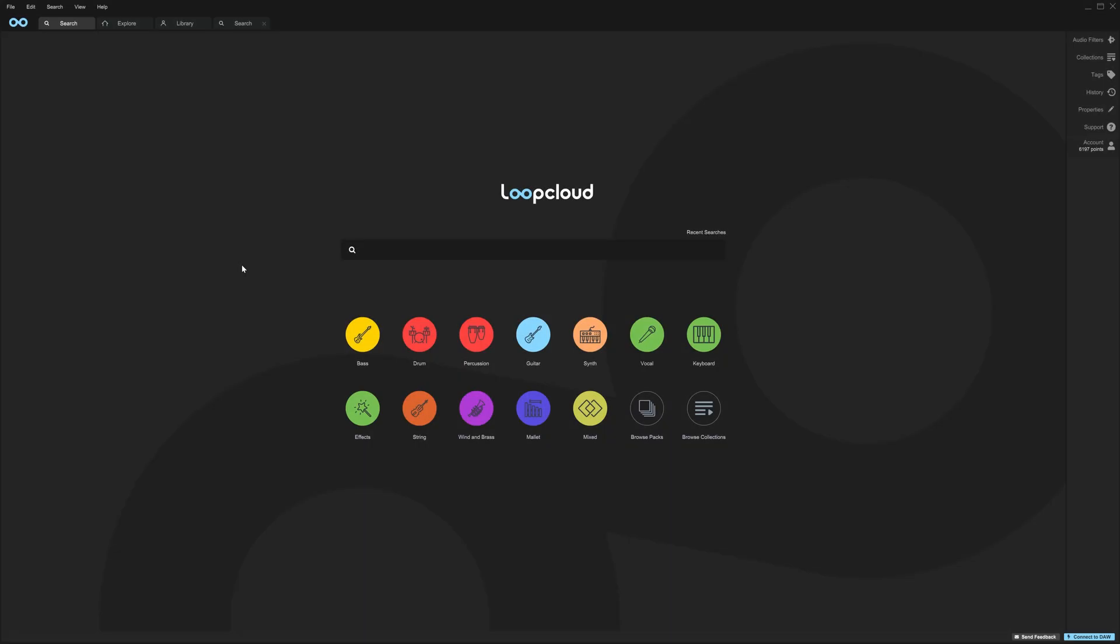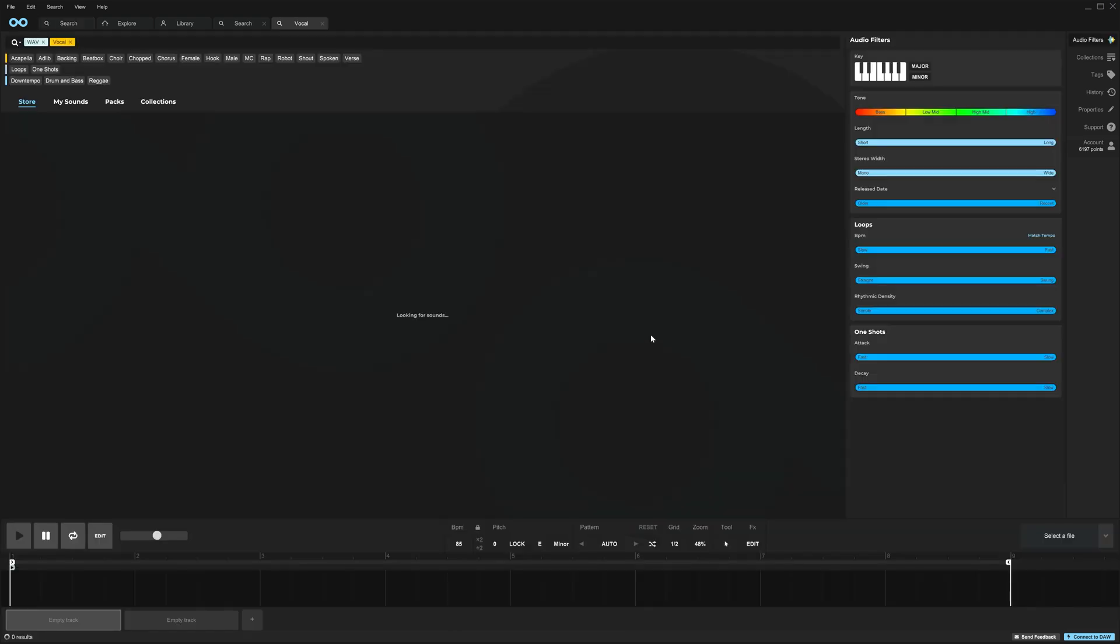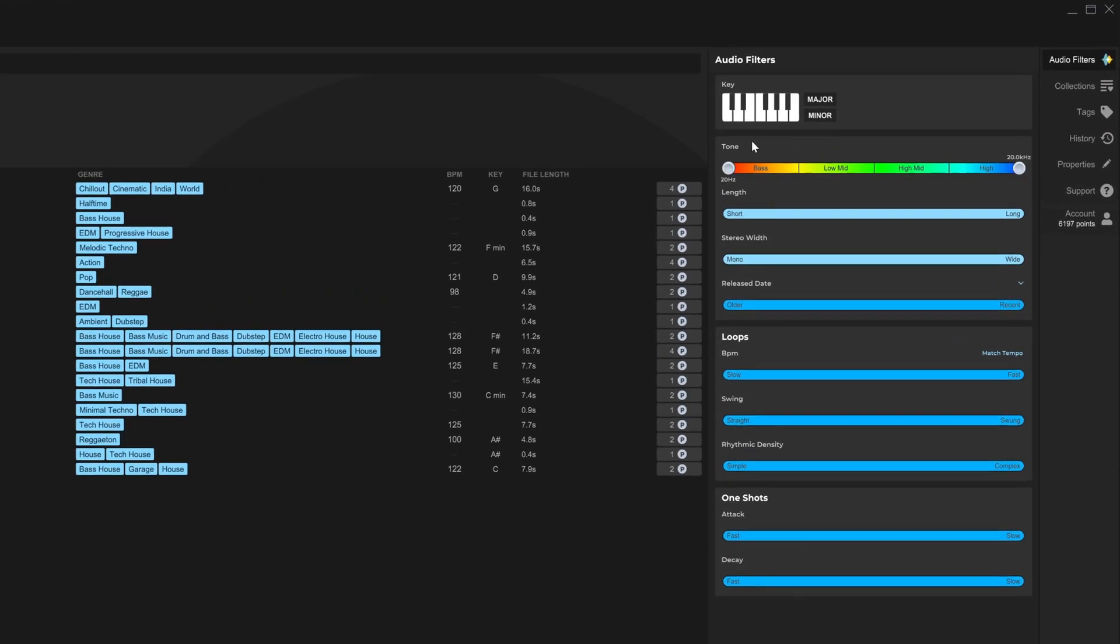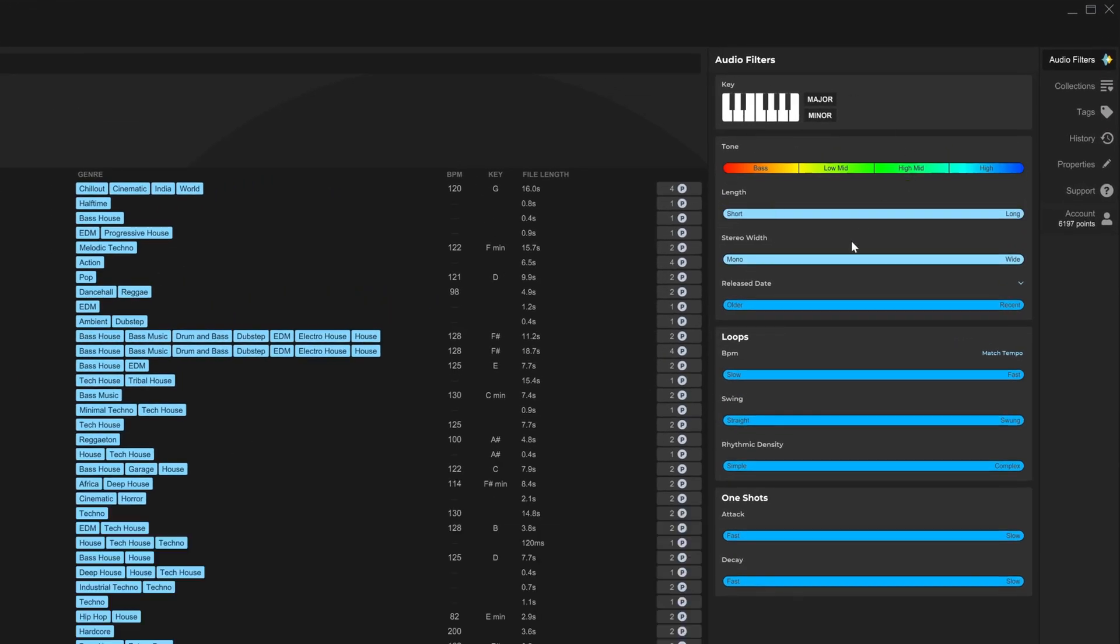Next up, we're gonna talk about filtering by release date, this is so key. For example, I always want the newest vocals in my project. So if I come in here on the search page and just click vocal, I'll get my search result.